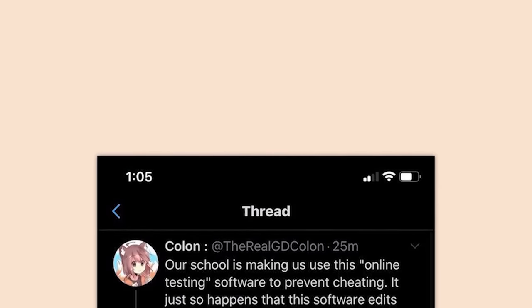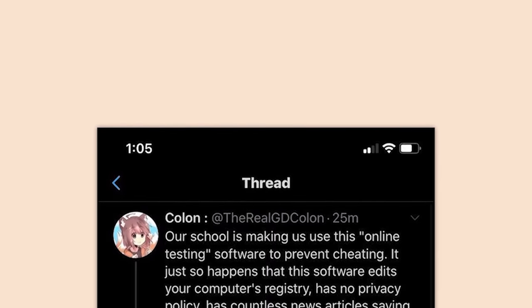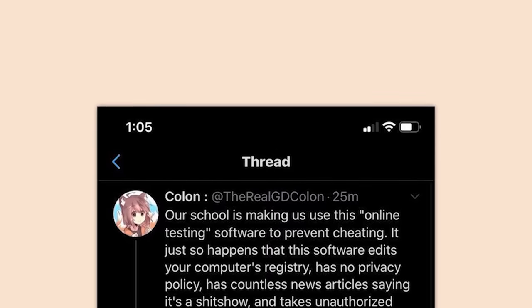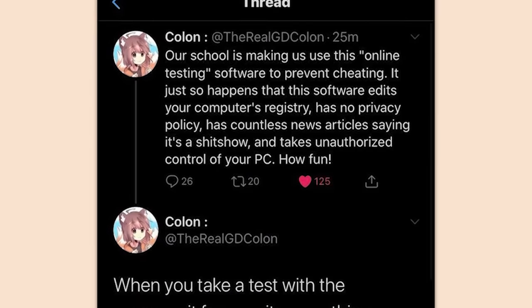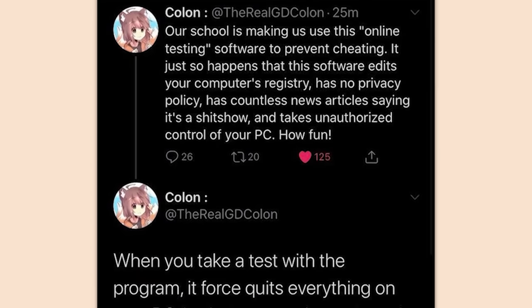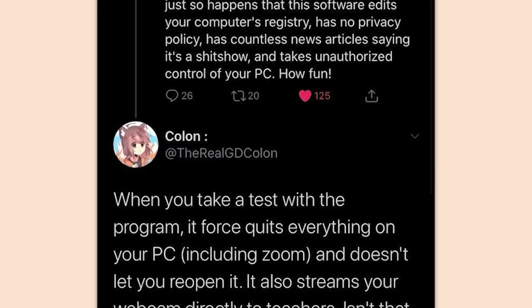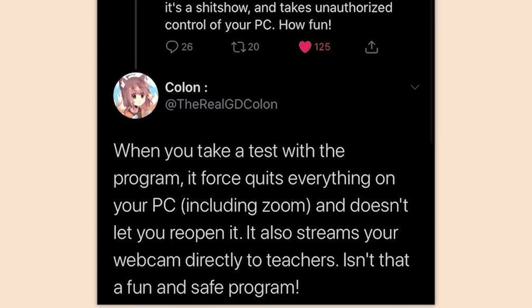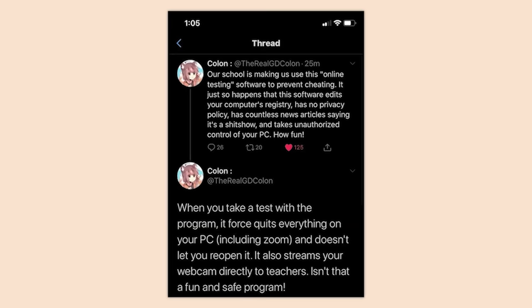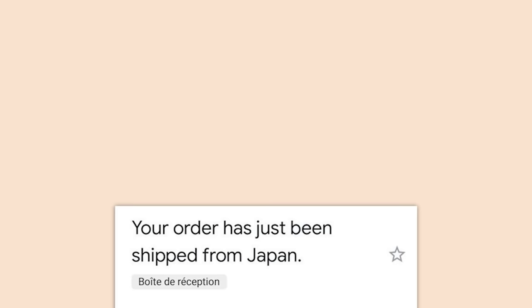Our school is making us use this online testing software to prevent cheating. It just so happens that this software edits your computer's registry, has no privacy policy, has countless news articles saying it's a sham, and takes unauthorized control of your PC. When you take the test, it force-quits everything on your PC including Zoom and doesn't let you reopen it. It also streams your webcam directly to teachers. Looks like I'm dropping out of that school because I deserve my privacy.